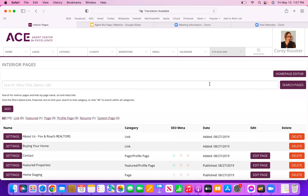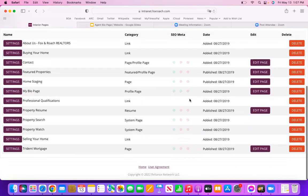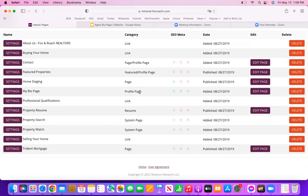What you're going to see is a whole list of the current interior pages on your website. You want to actually take a look because, for instance on mine, you can see I already have one called My Bio Page, and if you go over to Category it says Profile Page. You can only have one at a time. So if you already have one that says My Bio Page and is a Profile Page, you will not be able to add another one. What you can do is click Edit Page and follow along from that point.